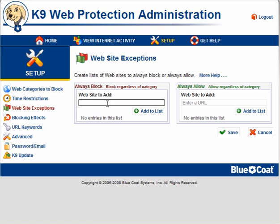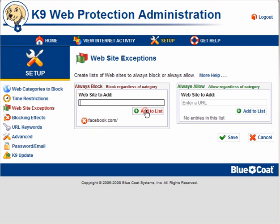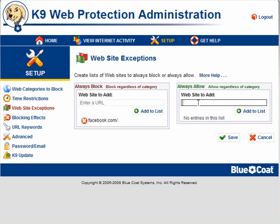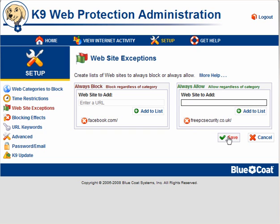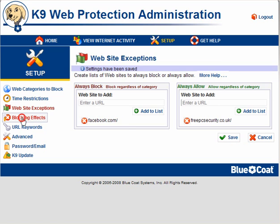Website exceptions — you can always block sites simply by adding the URL here. For example, I will block Facebook.com and add it to the list. You can also always allow websites regardless of the category, so I will add 3PC Security, which is my own site, which I don't want to block. Add it to the list and Save.